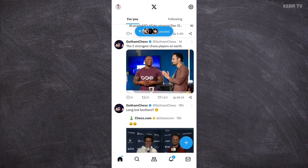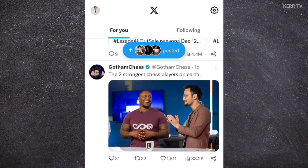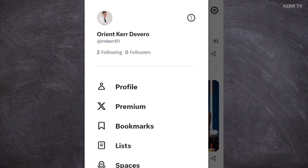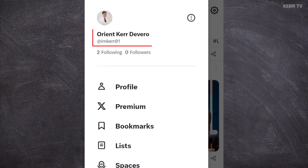To change your name on your X account, you need to go to your X profile. You can do that by clicking on your profile picture at the upper left corner. You can click on the profile button, or you can also just click on your name.